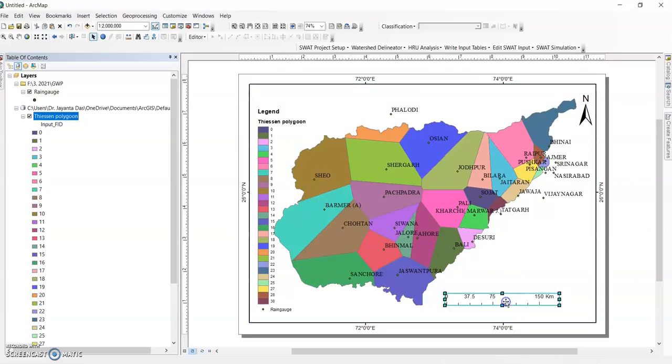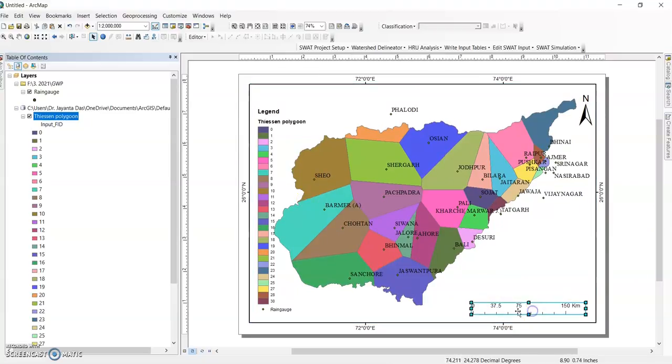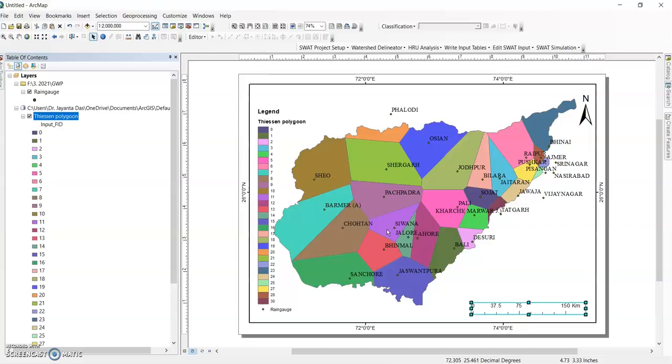So this is your Thiessen polygon or influence area of sample points or any rain gauge station or meteorological station. Thank you for watching this tutorial. I will upload new videos. Please subscribe my channel and support to grow as a community.